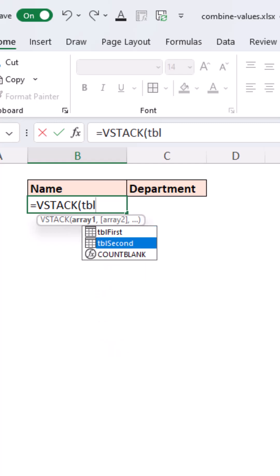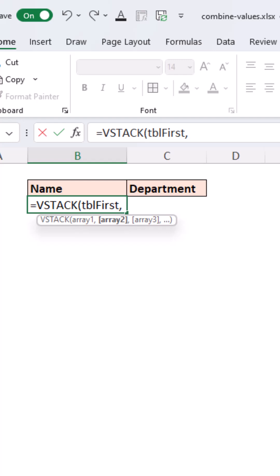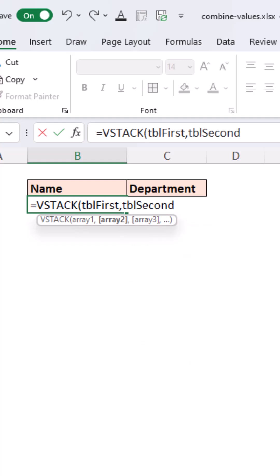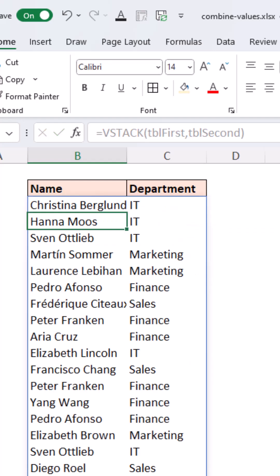Here we're going to stack tblFirst and tblSecond, the names of those two tables, together. We have combined all values from both tables.